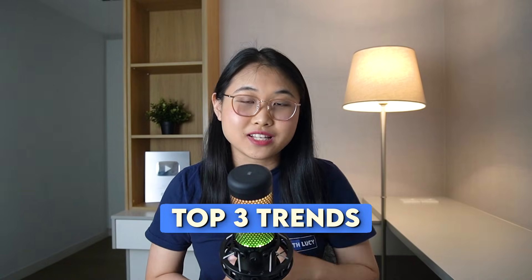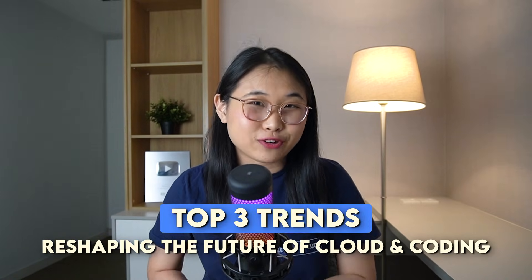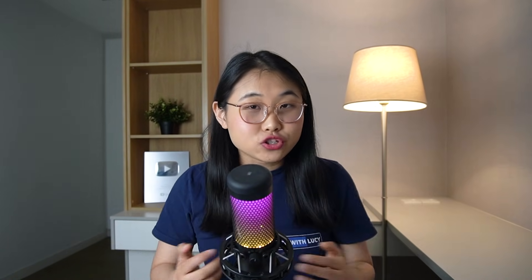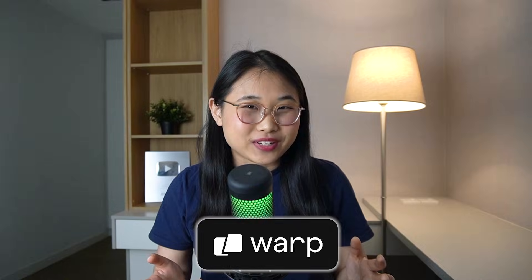That's why in this video, I'll be sharing with you the top three trends that will reshape the future of cloud and coding. I'll also be sharing with you a cloud project I built last week completely using AI, and how you can do the same with a tool called Warp. Let's get into it.